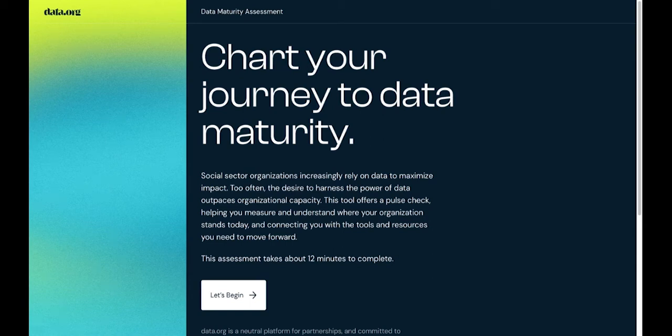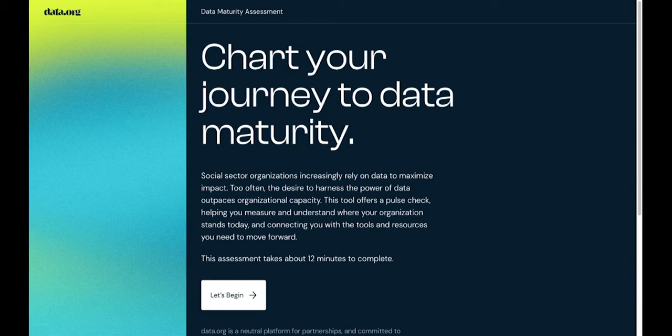Hi, thanks for joining me today. I'm excited to share Data.org's newest tool, the Data Maturity Assessment. I'm David Mascarina, the digital content lead here at Data.org, where we're building the field of data science for social impact.